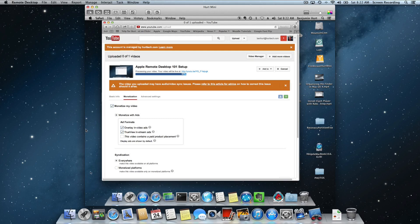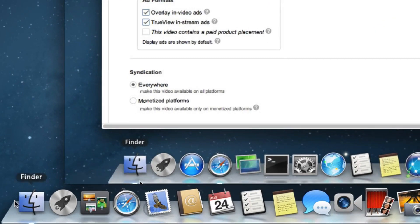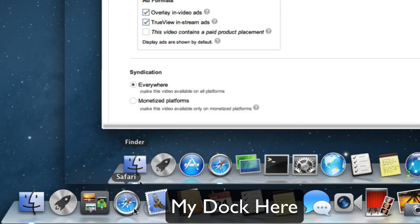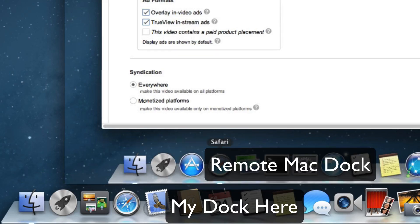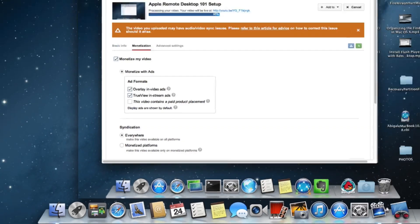Now it can be a bit confusing, especially when you look at the bottom. I have two docks. Keep in mind that the dock that is at the very bottom is for my computer. The dock that is next is actually inside the window of Remote Desktop. So that is the dock for the other computer.